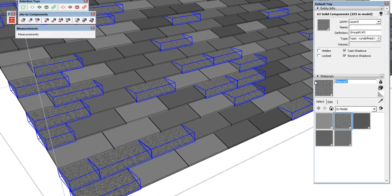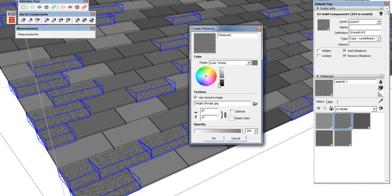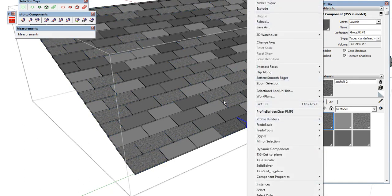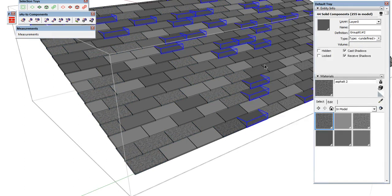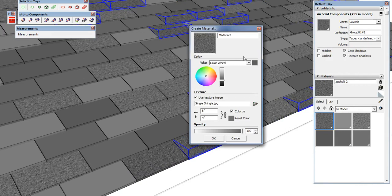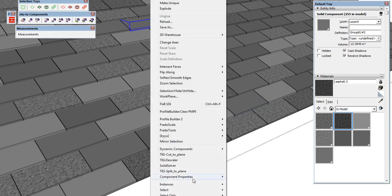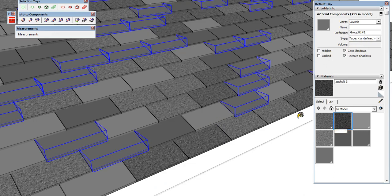We do the same thing — call this 'Asphalt 01', copy that name, make a new material, change the color just slightly, paste the name in and call it 'Asphalt 02'. Then we go to Selection Toys and use 'Select Active with Same Material', paste that in, make a new material called 'Asphalt 03', go a little bit darker, and paint that in.